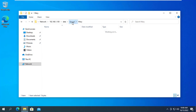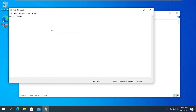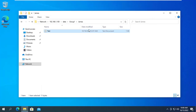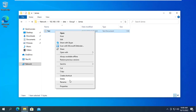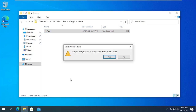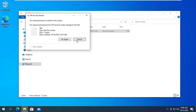Above are the basic permission settings when sharing data on Windows 11. Do you like this method? Please leave a comment. Thanks for watching — don't forget to like and subscribe to my channel.